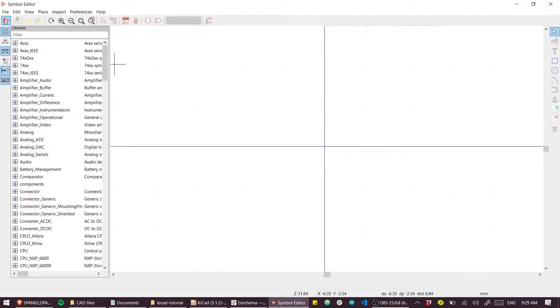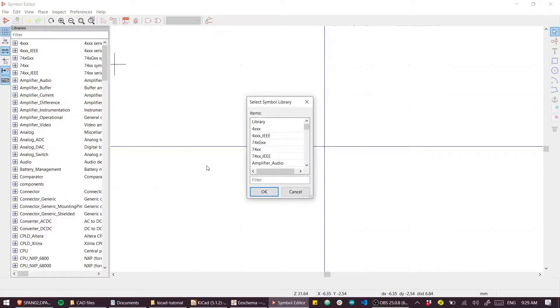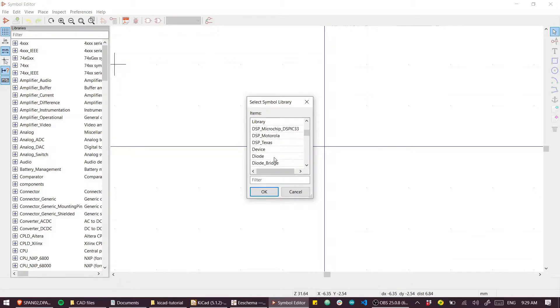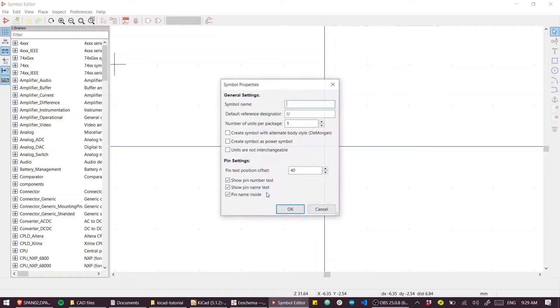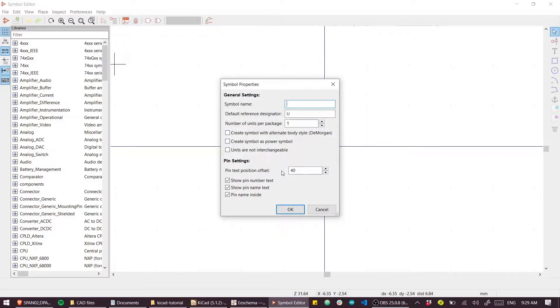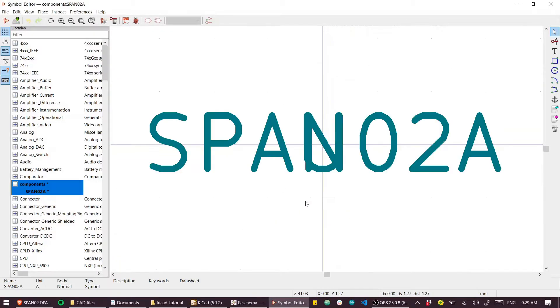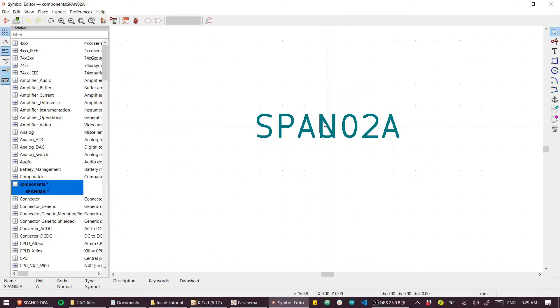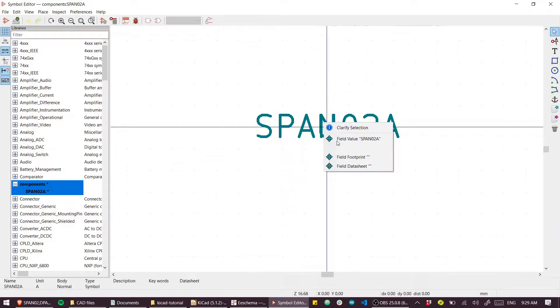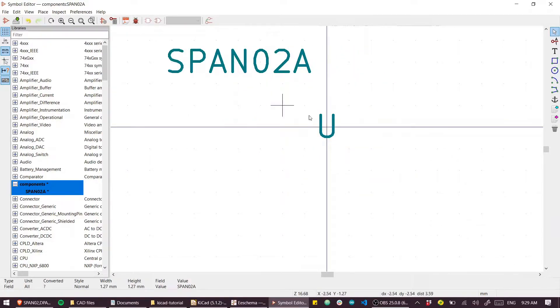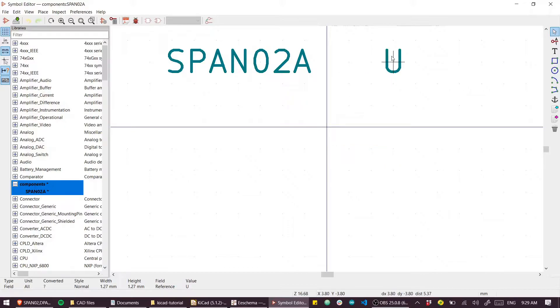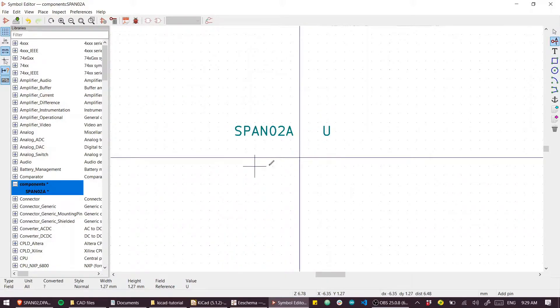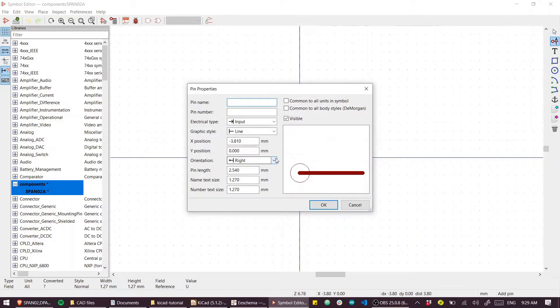I'm going to create a new symbol and go down to our components. The symbol name is SPAN02A. Let's move these out of the way and place some pins.